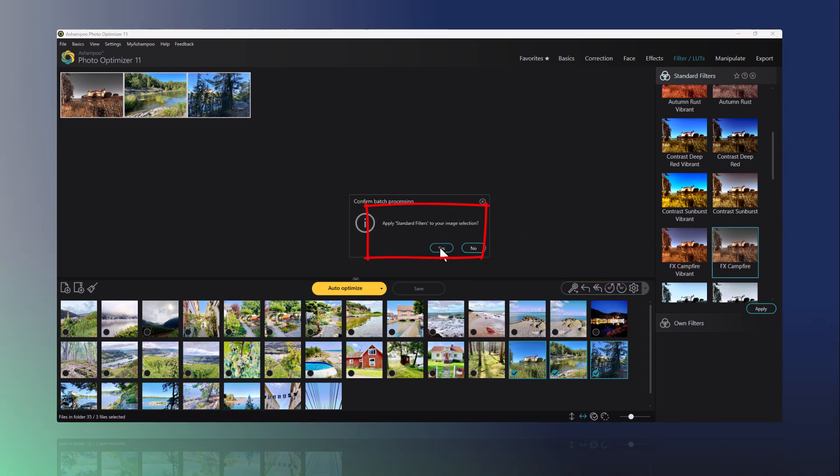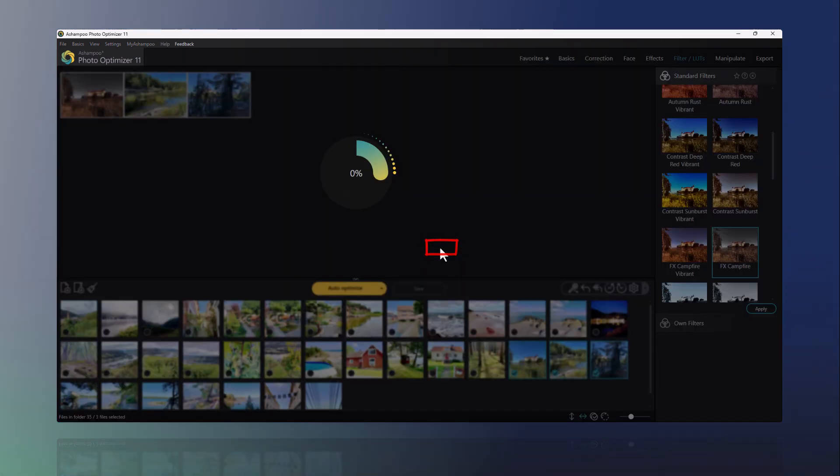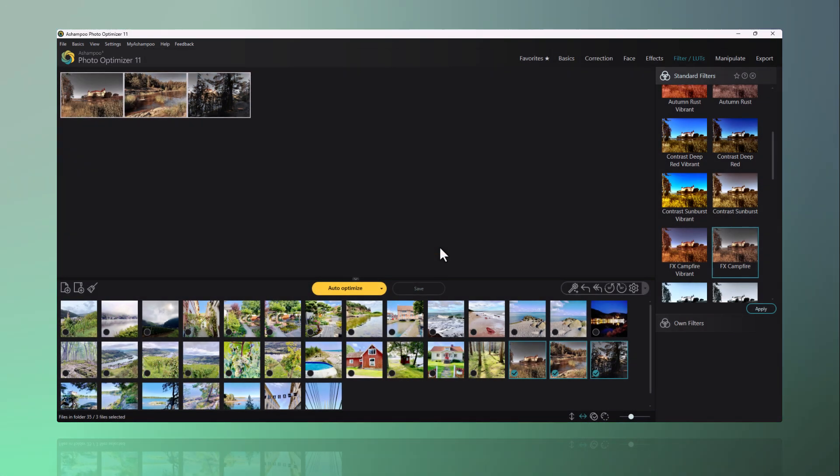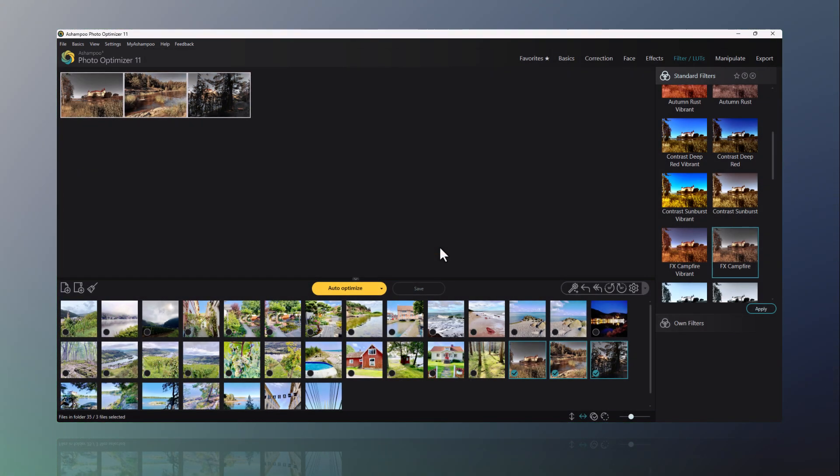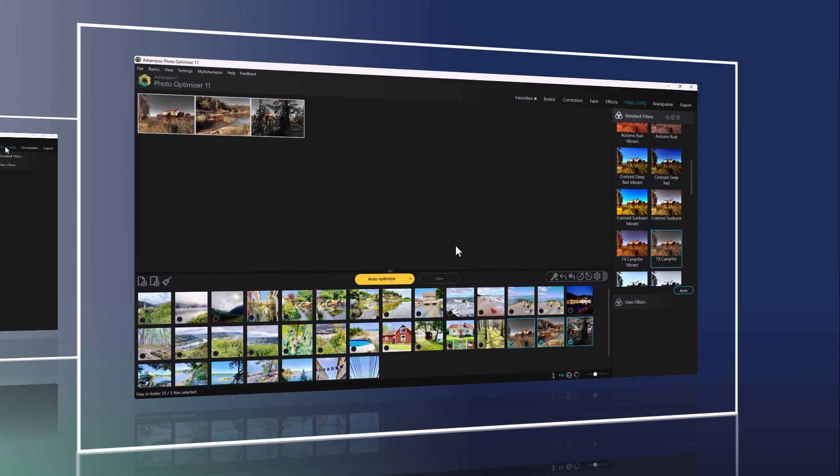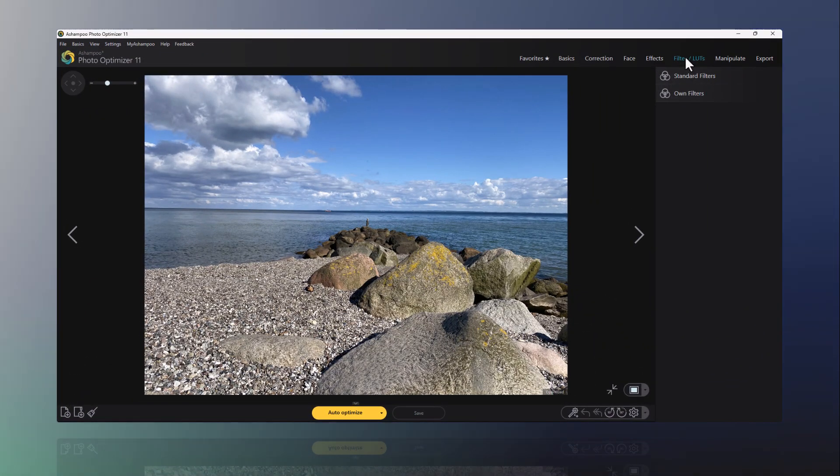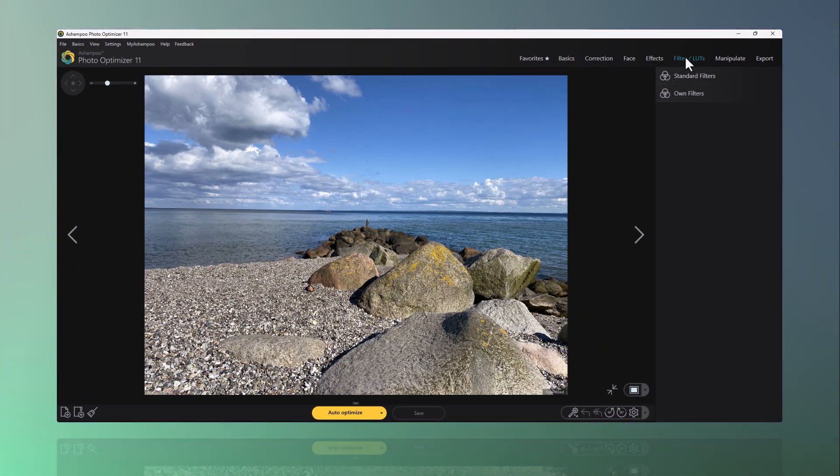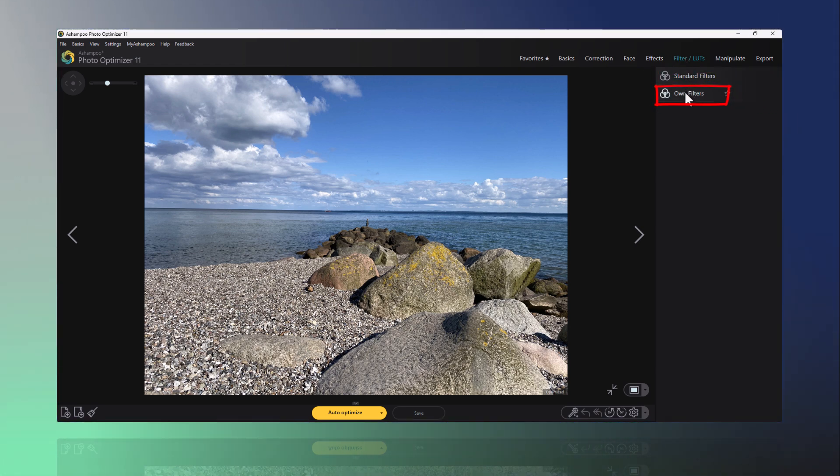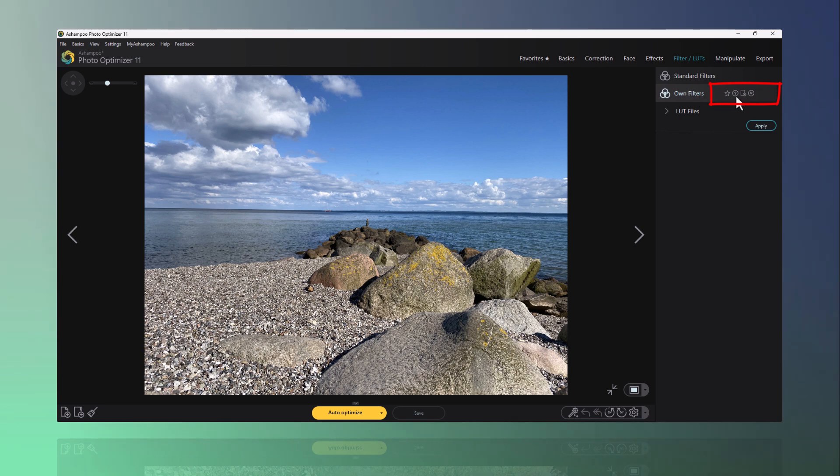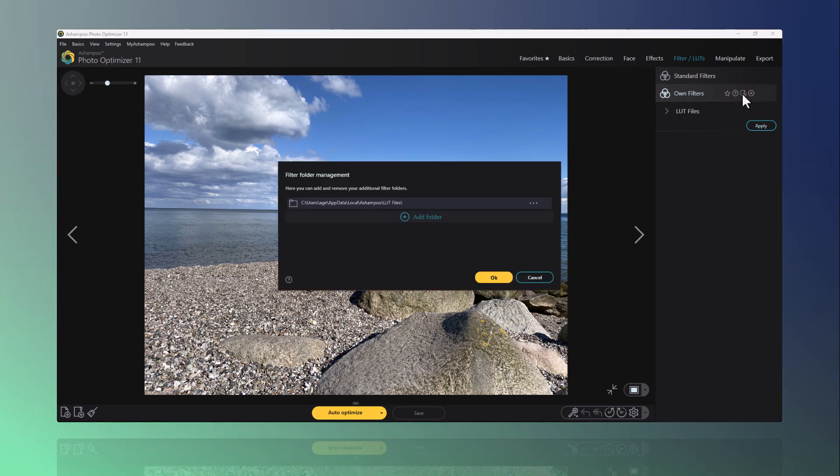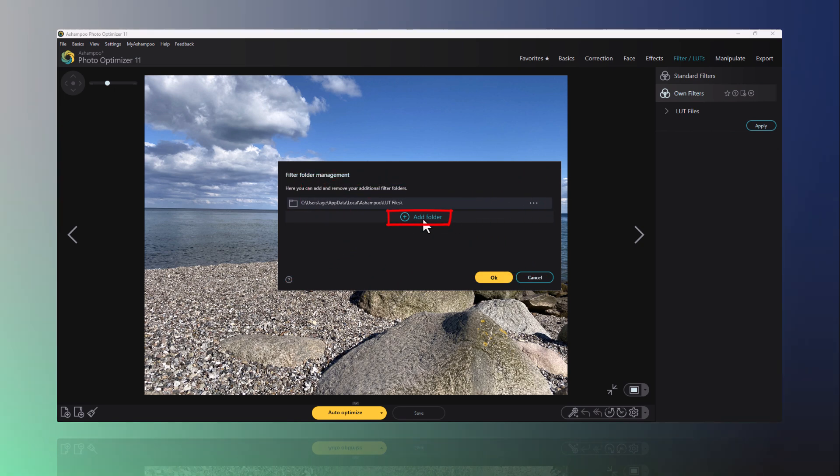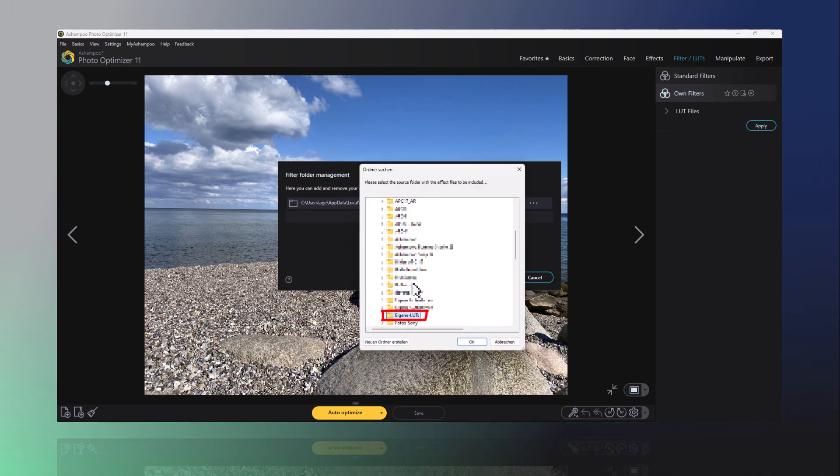There are many more LUTs available online or in other programs that can be quickly integrated into Photo Optimizer. If you already have your own LUTs, you can easily import them here through Own Filters. Click on Own Filters, and then on the Filter Folder Manager icon. Here you can add or adjust your folders with custom LUTs.